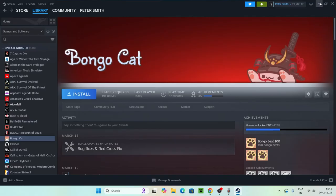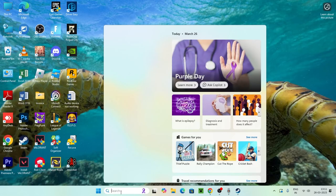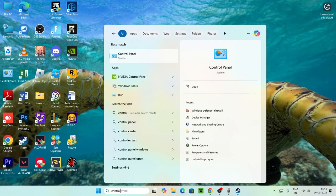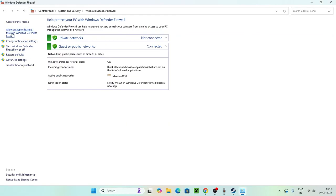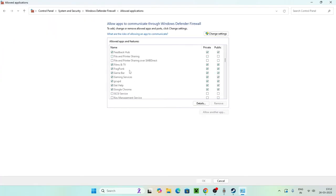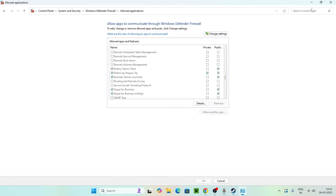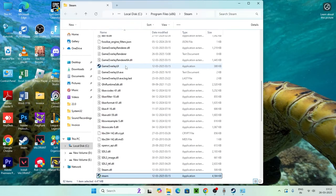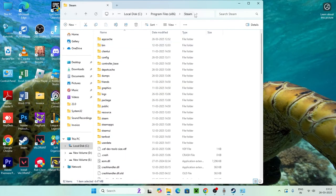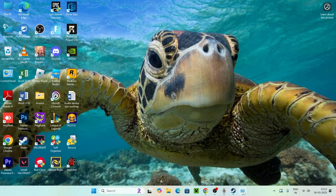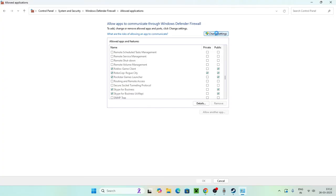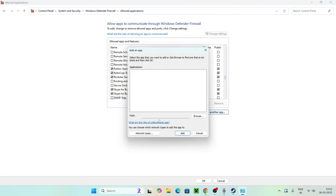The next step is to add Steam to Windows Security. Search for Control Panel, open it, and go to System and Security, then Windows Defender Firewall, then Allow an App through Windows Defender Firewall. To find Steam's location easily, right-click the Steam shortcut and go to Open File Location. You'll see the path at the top — copy that path.